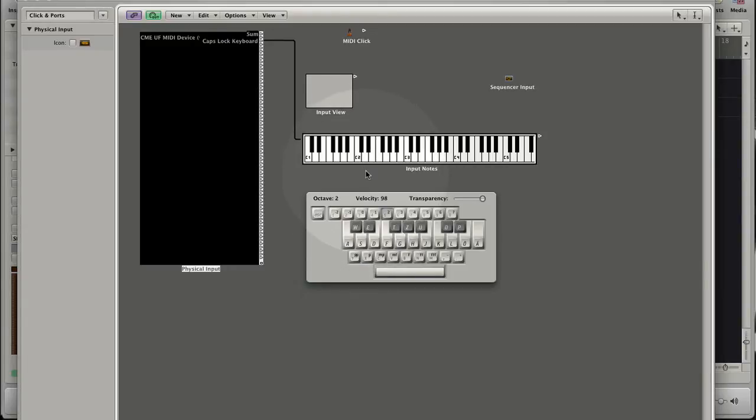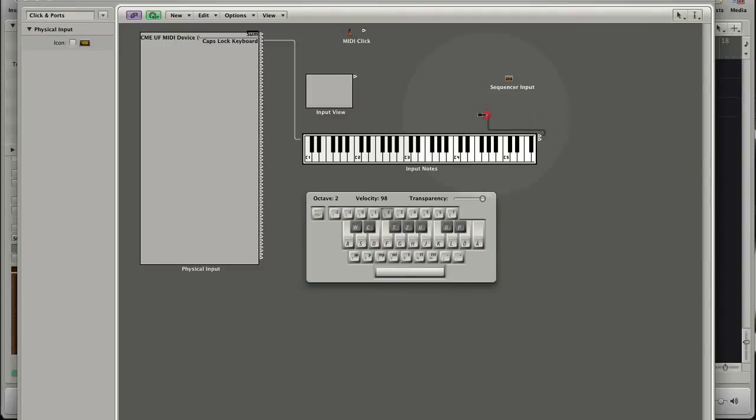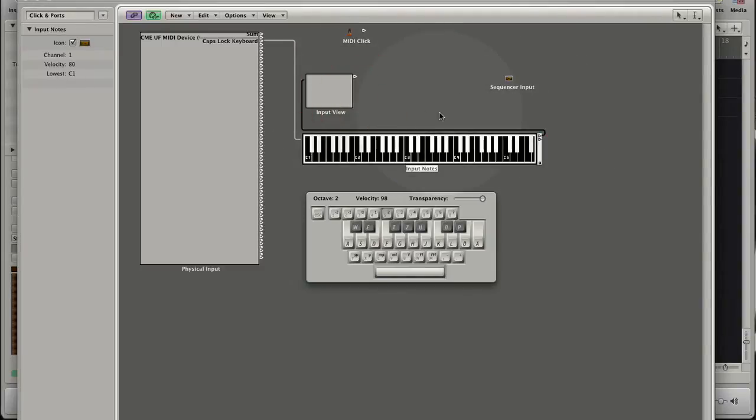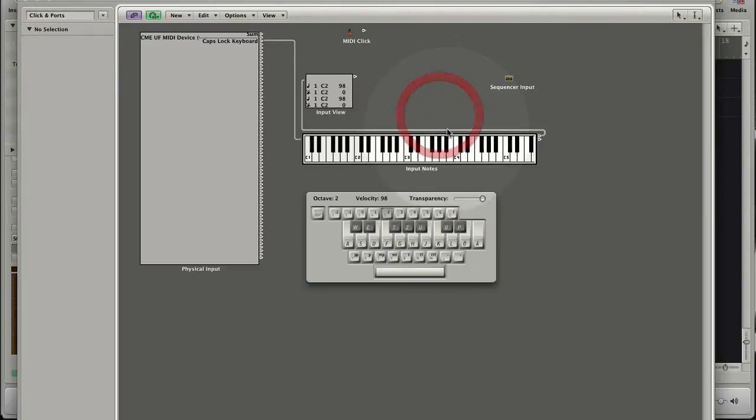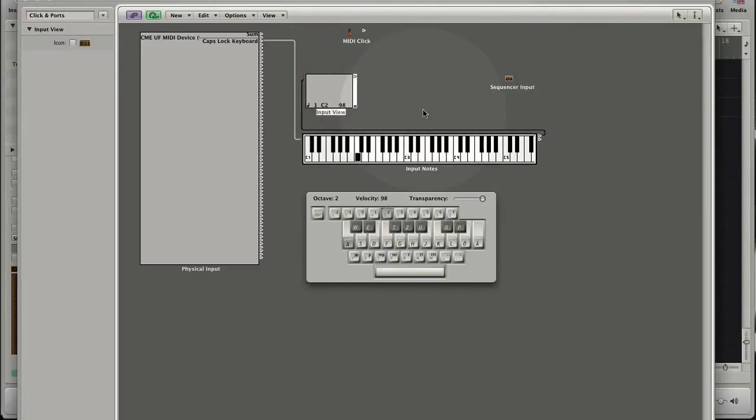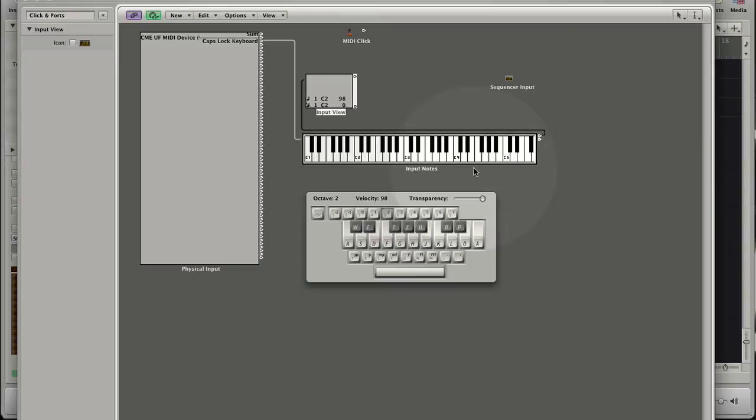Let's connect the input view to see more details. Now we see that I created two MIDI events while toggling the A key on the Apple Keyboard. Note on with the velocity of 98 when I'm pressing the key. Note off with the velocity of 0 when I release the key.